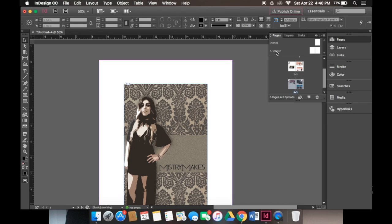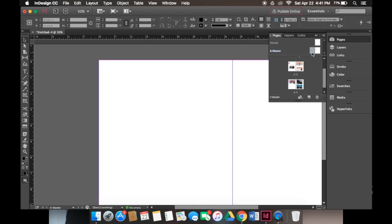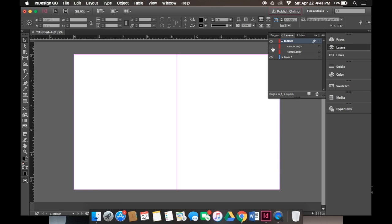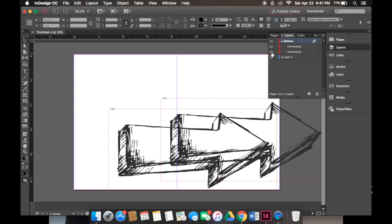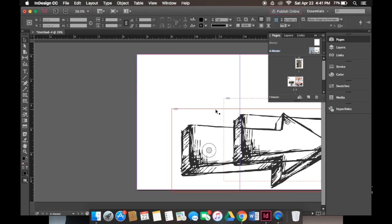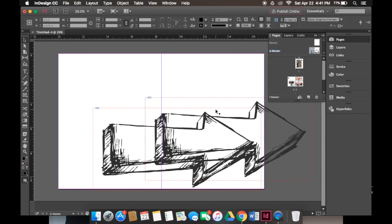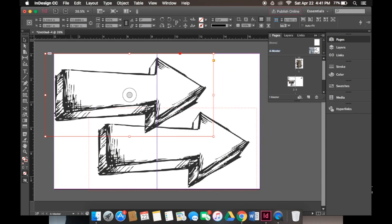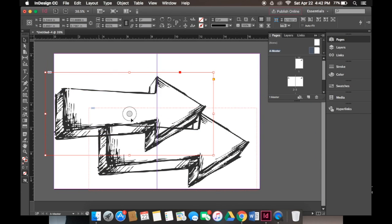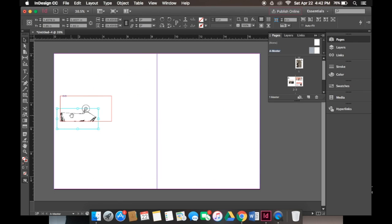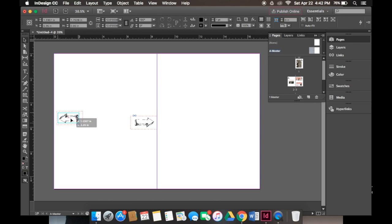When we go to pages you see the A master written right here, those are our master pages. I've previously made a tutorial on how to create master pages, make sure to check that video out if you want more information. Now we'll start off with the left side of our master page. I already have buttons placed so I'll turn on those layers and go back to my pages. I have two buttons I still need to edit.